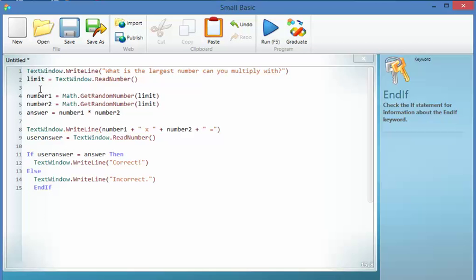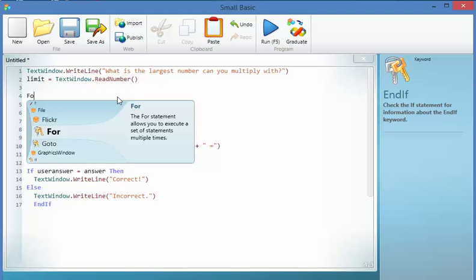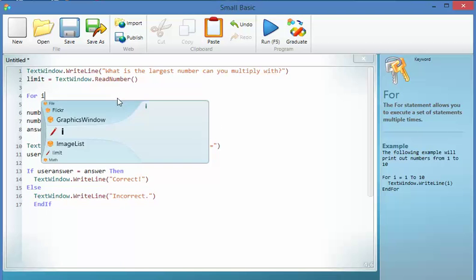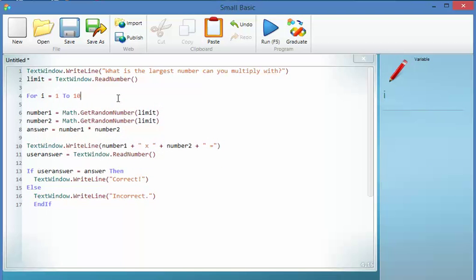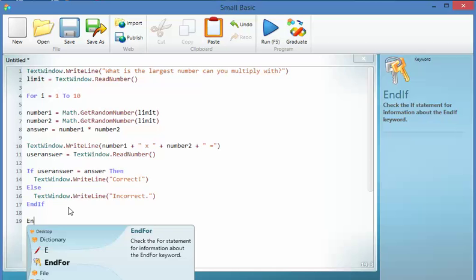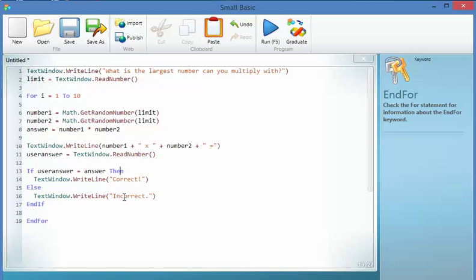This is called a loop, so for i equals 1 to 10. So basically it's going to count 1, 2, 3, 4 and so forth, and every time it's going to run the loop. So EndFor. So it'll ask me 10 questions.